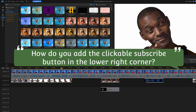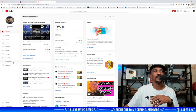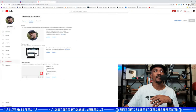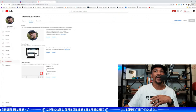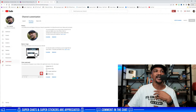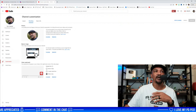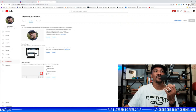Philadelphia has a question: how do you add the clickable subscribe button in the lower right corner? In YouTube Studio, go down to Customization, click on Branding at the top, and you have your banner, your picture, and your video watermark. This watermark shows in the bottom right corner when the video plays. It can be any picture as long as it fits the pixel or resolution requirements for YouTube to place it there.